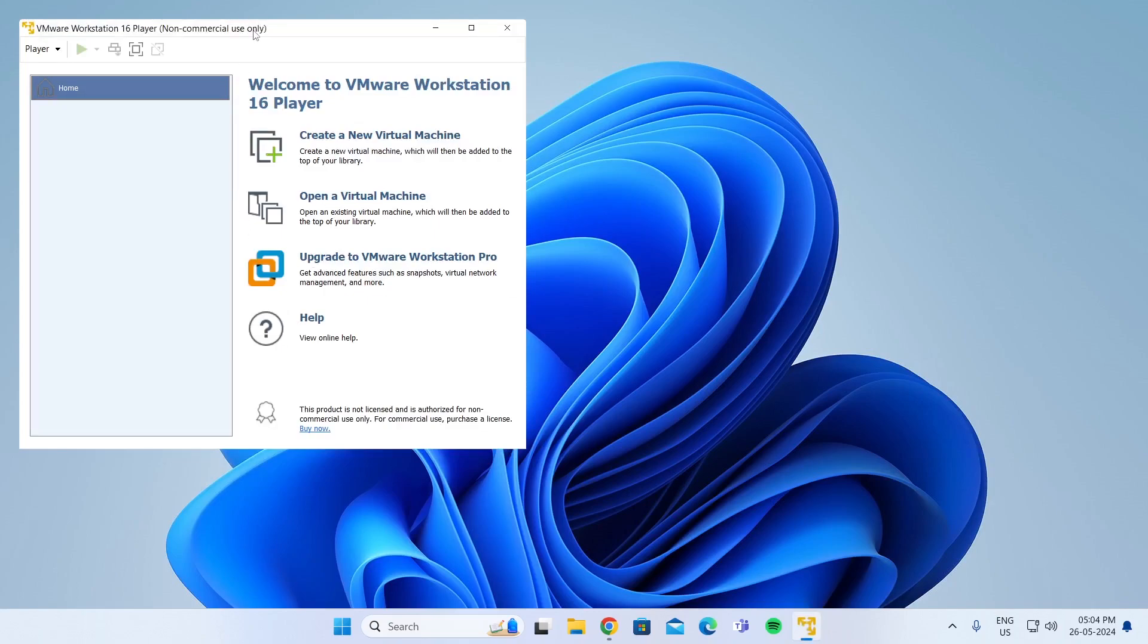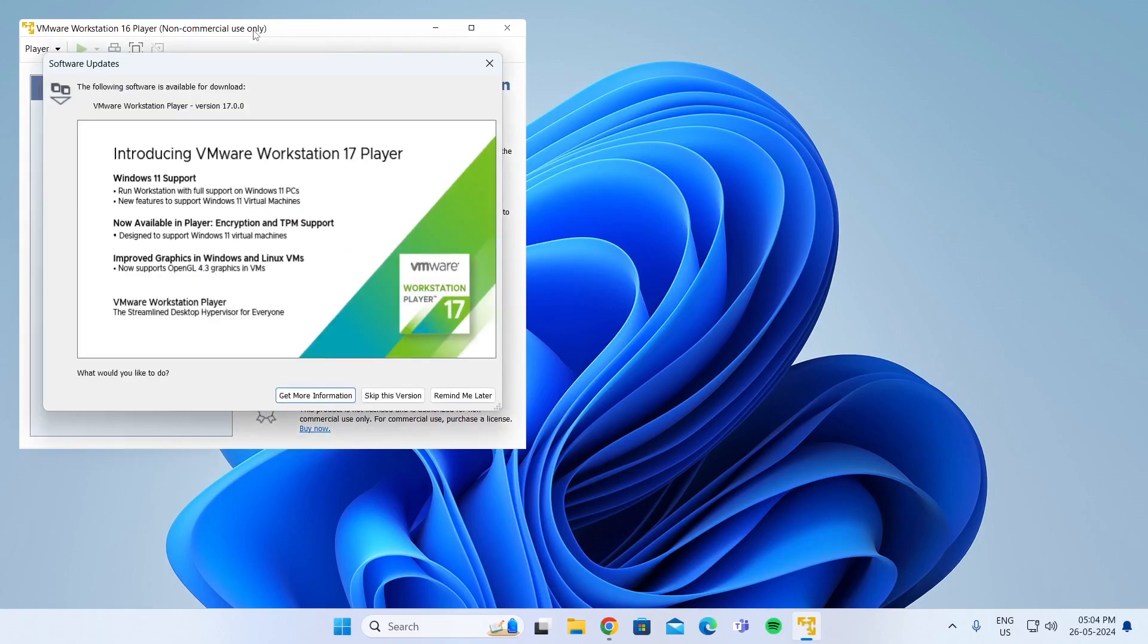And that is how to download and install VMware on Windows 11 laptop or desktop computer. I hope this video was helpful. If it was, please give it a thumbs up and don't forget to subscribe.